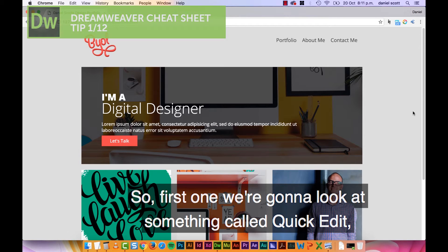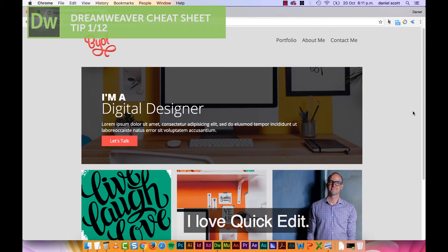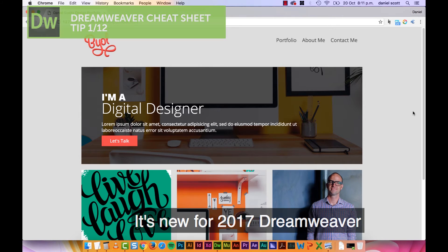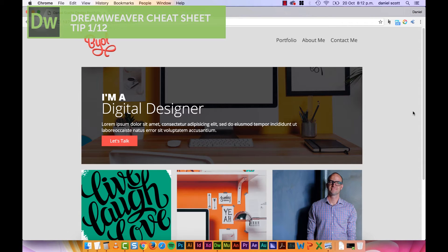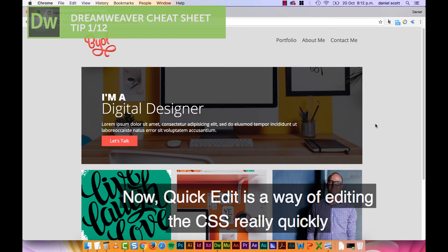First one we're going to look at is something called Quick Edit. I love Quick Edit, it's new for 2017 Dreamweaver, so if you're using an earlier version, it's not going to work. Quick Edit is a way of editing the CSS really quickly.